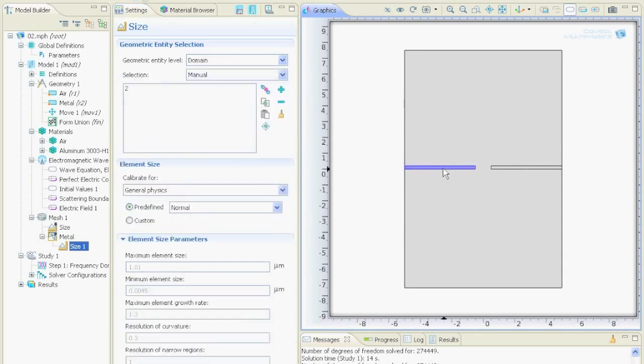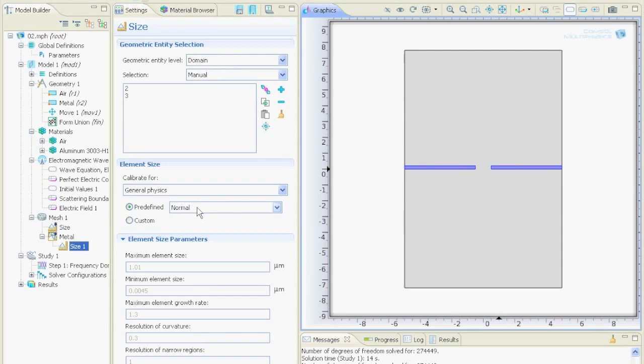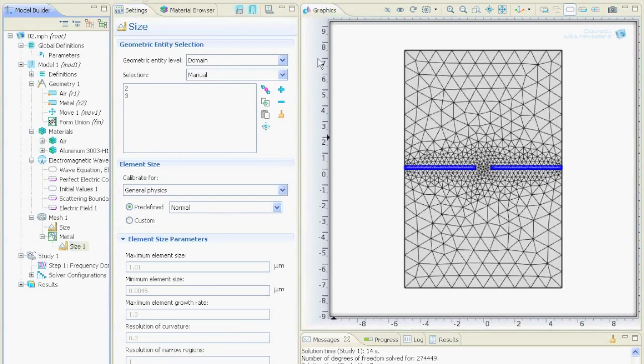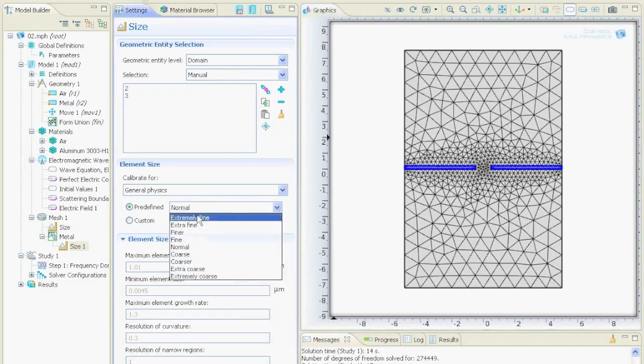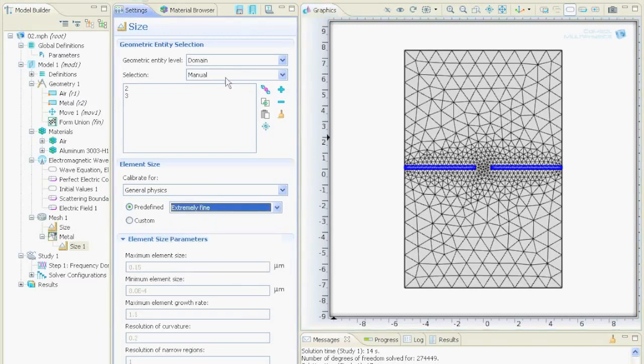We click on it with the left mouse button and with the right mouse button to add the selection. Now we can define how fine do we want to have it. If we say normal and we say mesh it then we see this mesh over here.